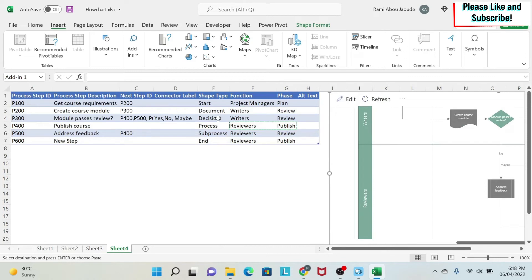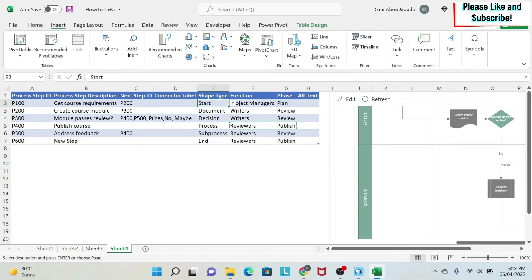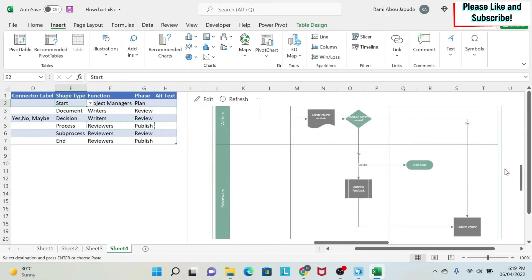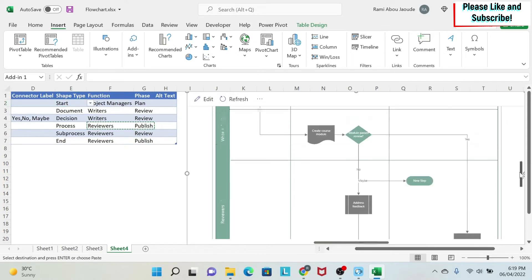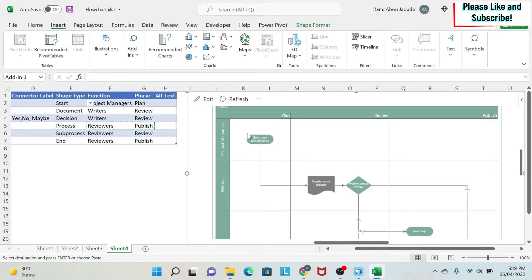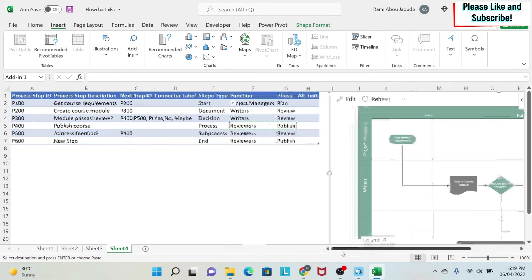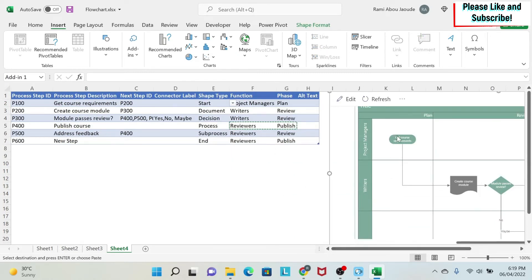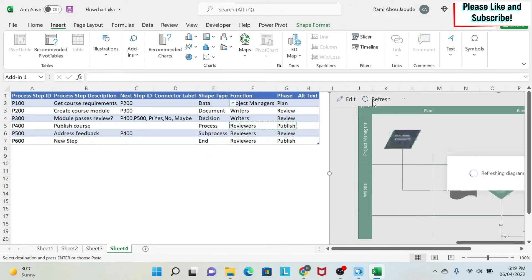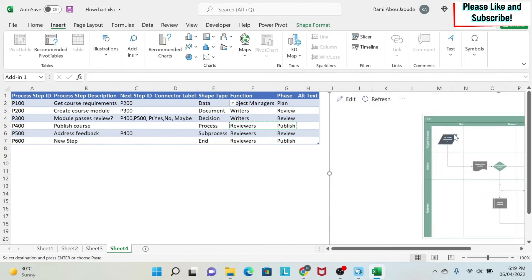The shape will determine how it will look like in the diagram. So if you select, for example, here, if you see, we have on top, this is a start phase. If I change this one to something else, for example, I put it as a data, I click Refresh, you can see that this has changed.